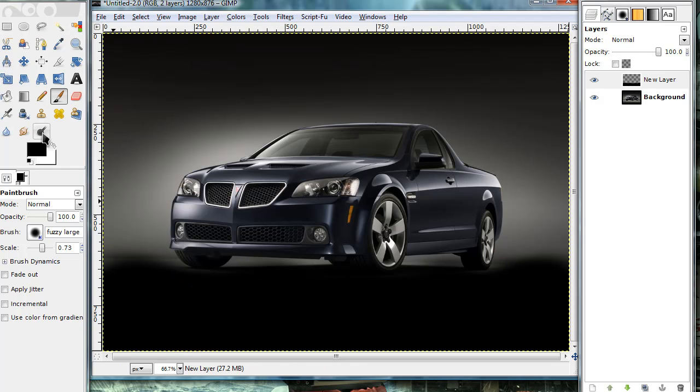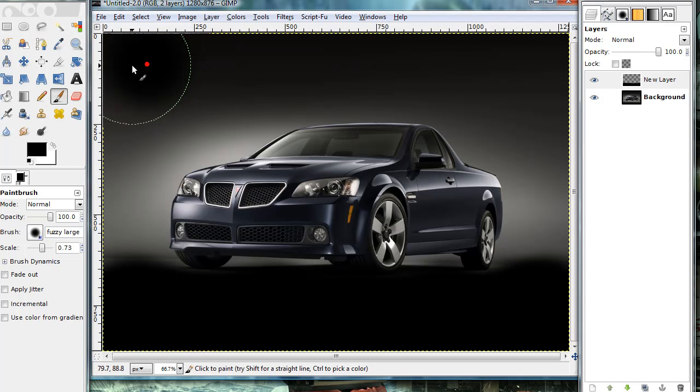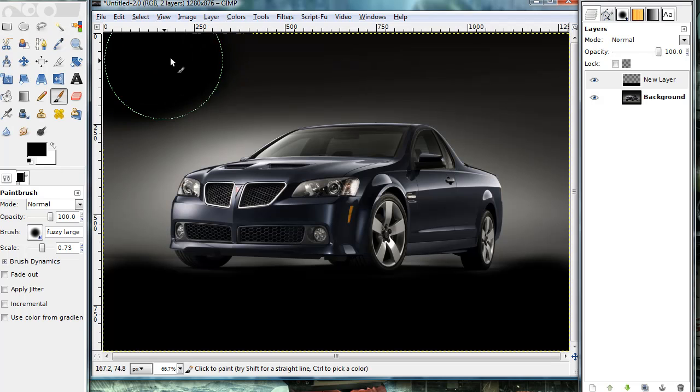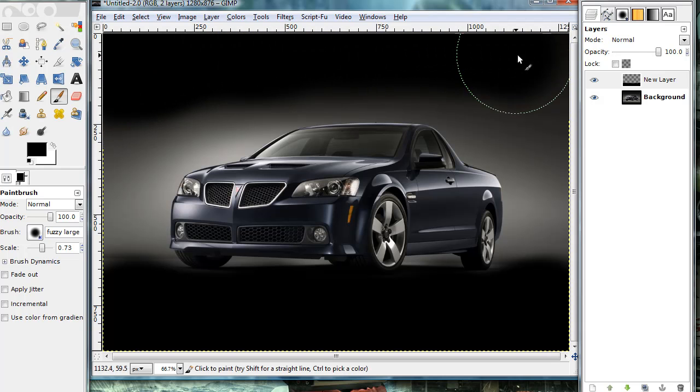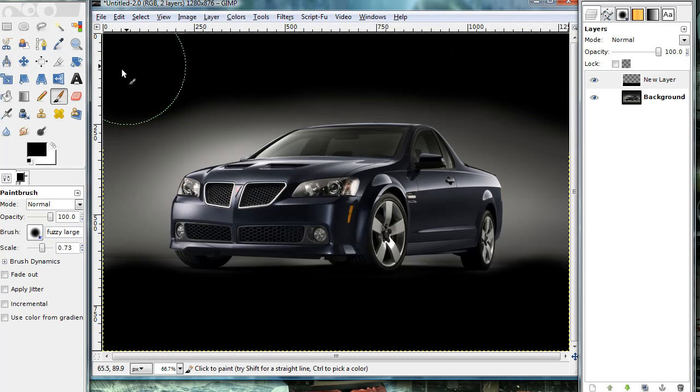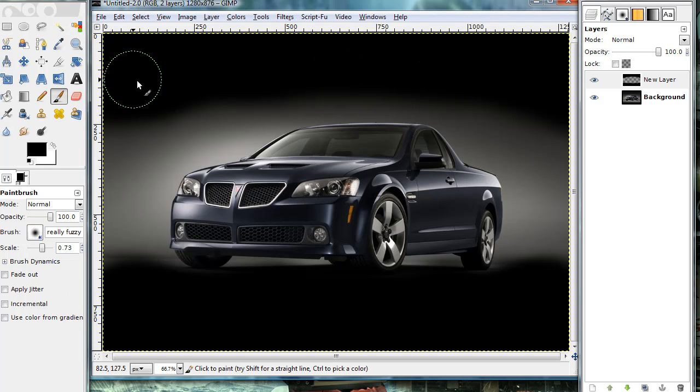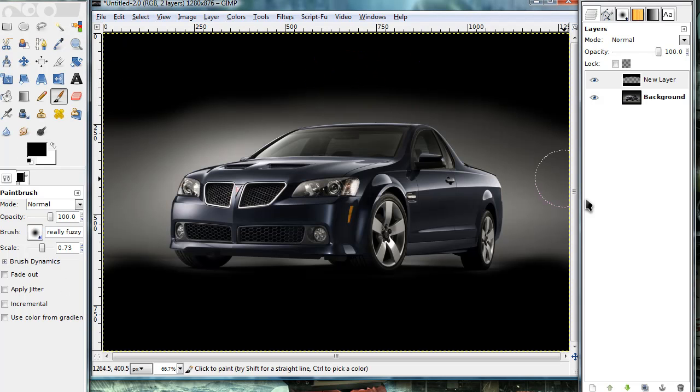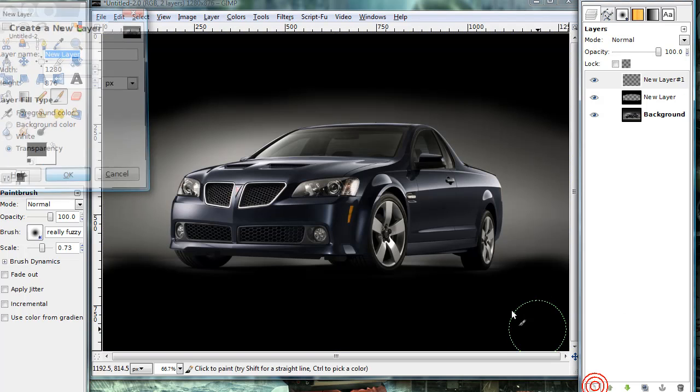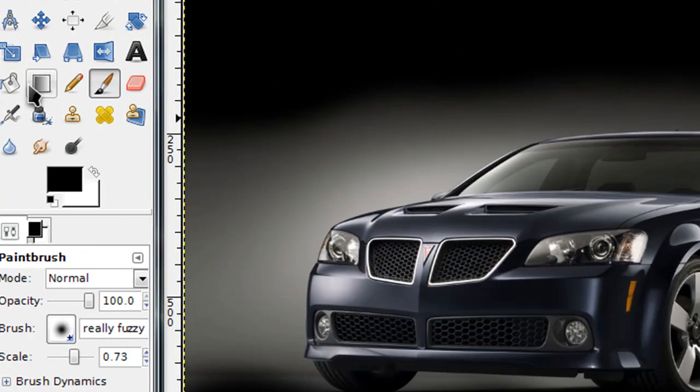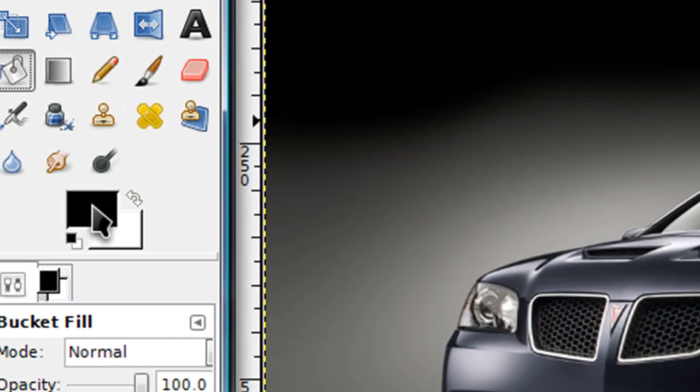Okay, now you might want to darken up the top just a little. And now, once you have that done, make another new layer and get your bucket fill tool.